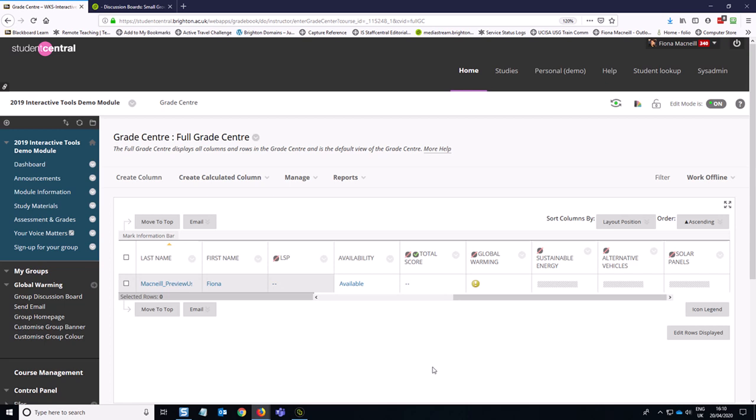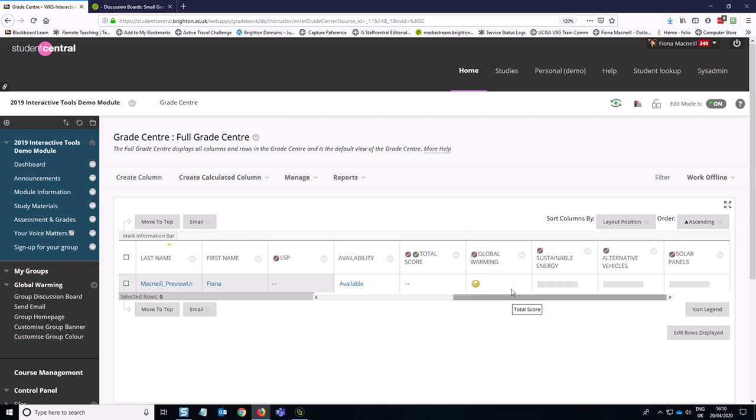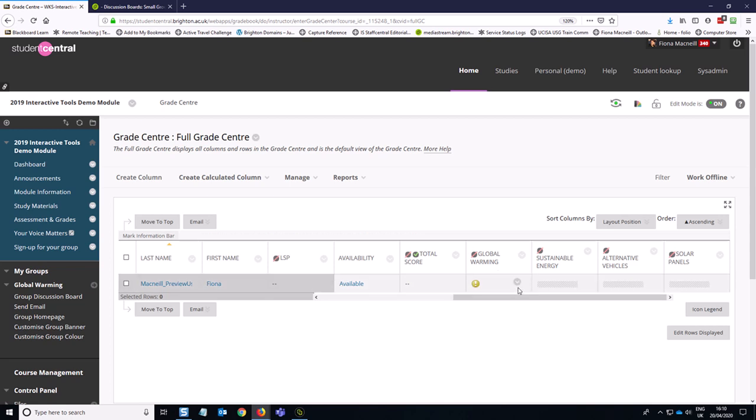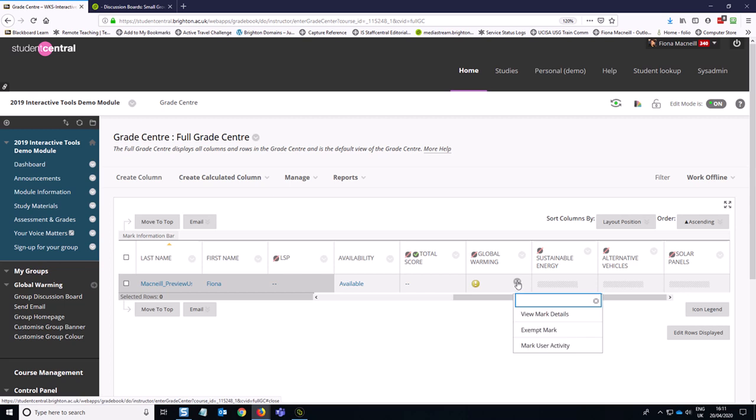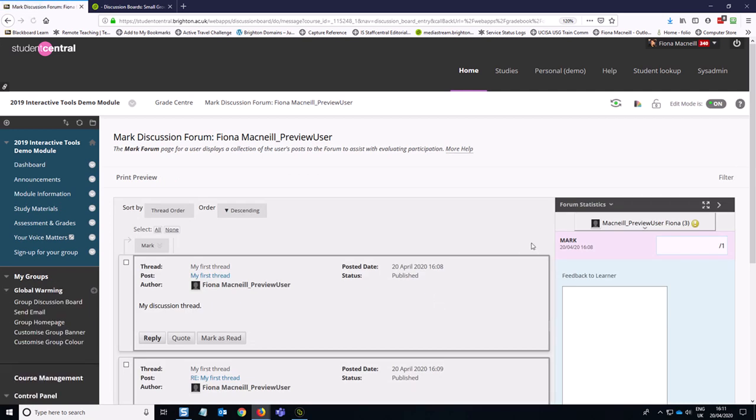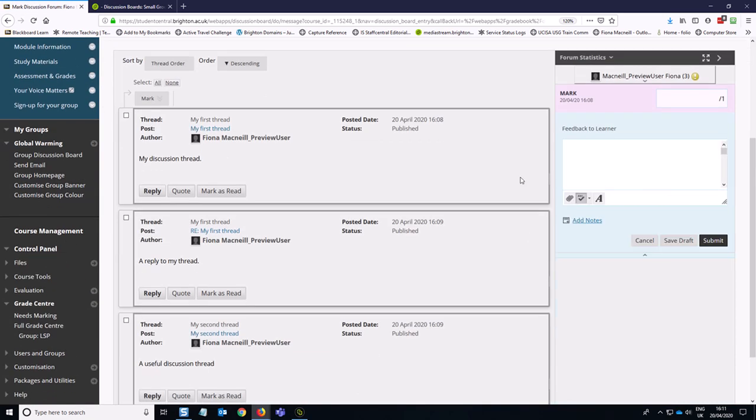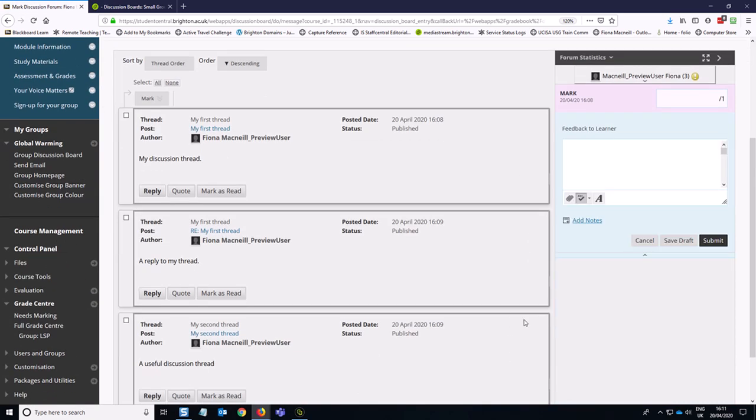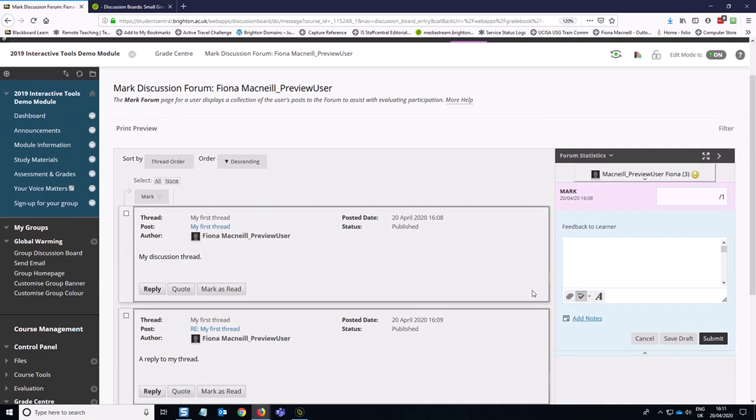So having done that, having set up all the columns, I can show you an example of this in action. So you can see that the columns are currently hidden from students because of the sort of gray circle with a red line through it. And underneath the Global Warming discussion here, the student has completed three posts. So what I can do is click on the little arrow on the right here and mark user activity. So this collates the posts for me, which is really useful. And that's from across all the threads.